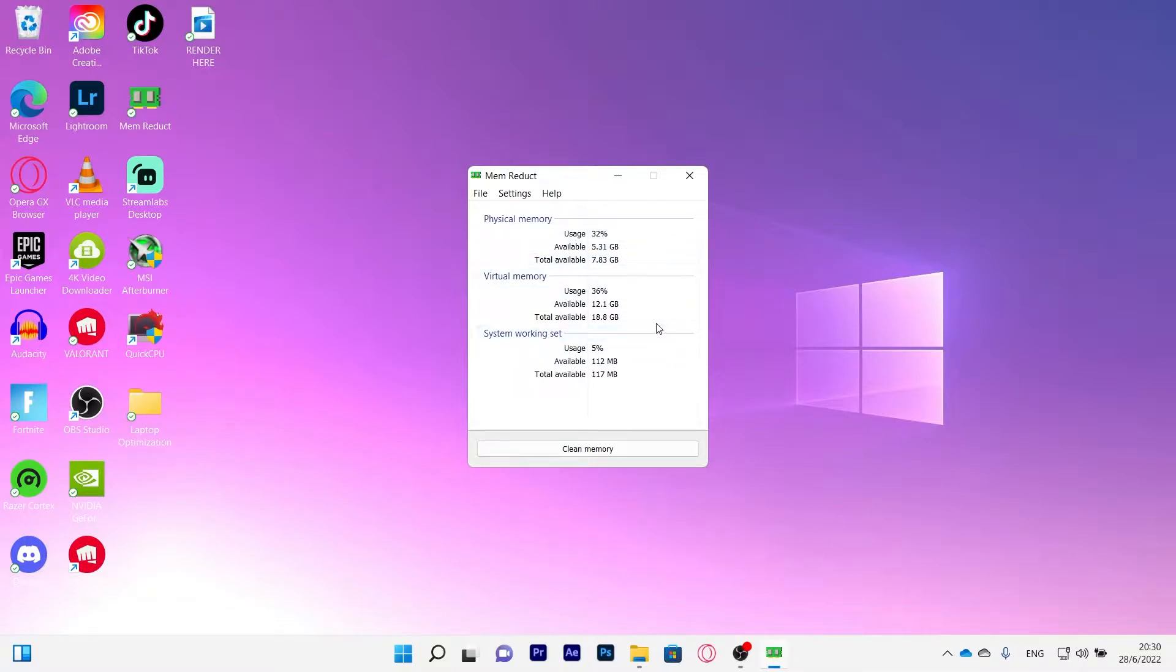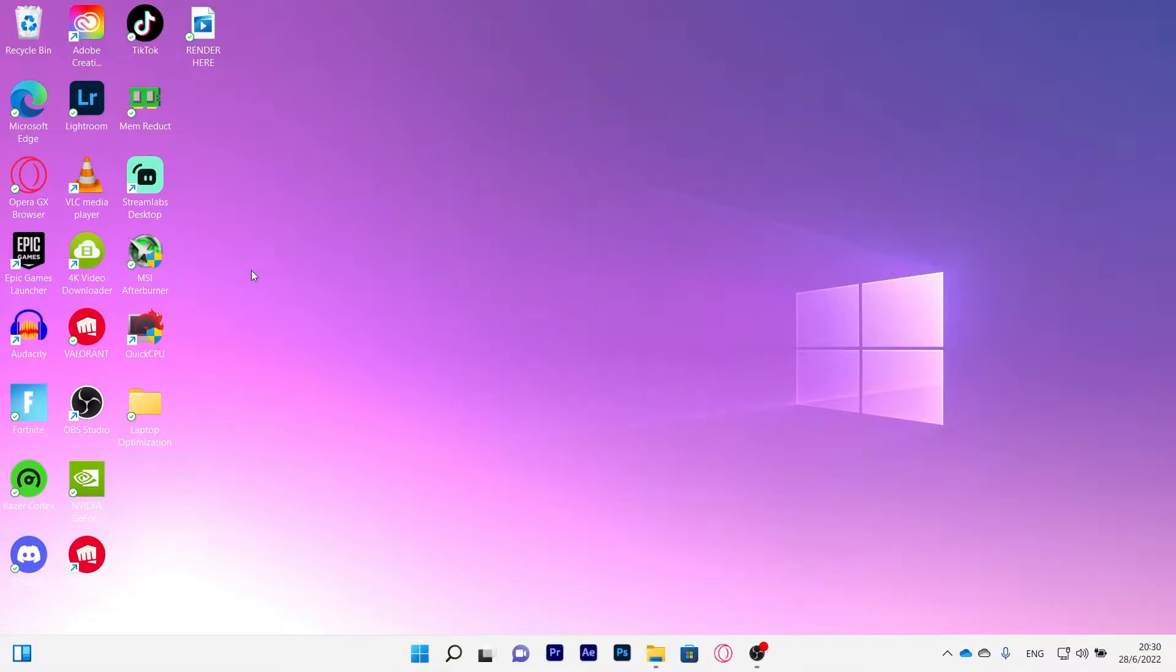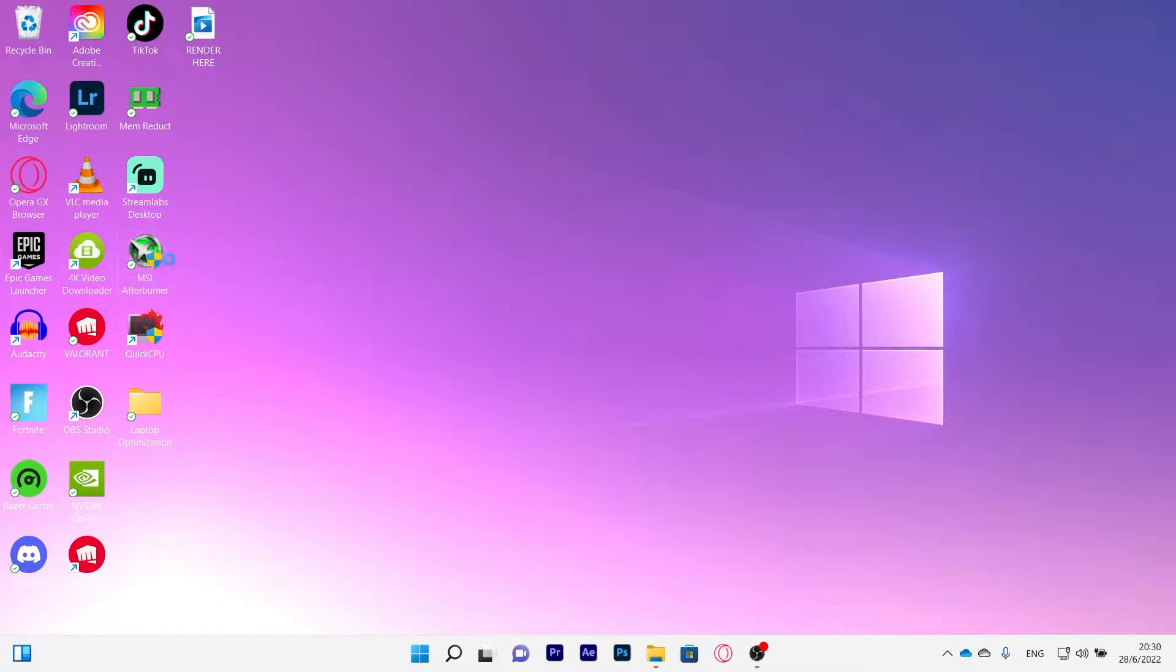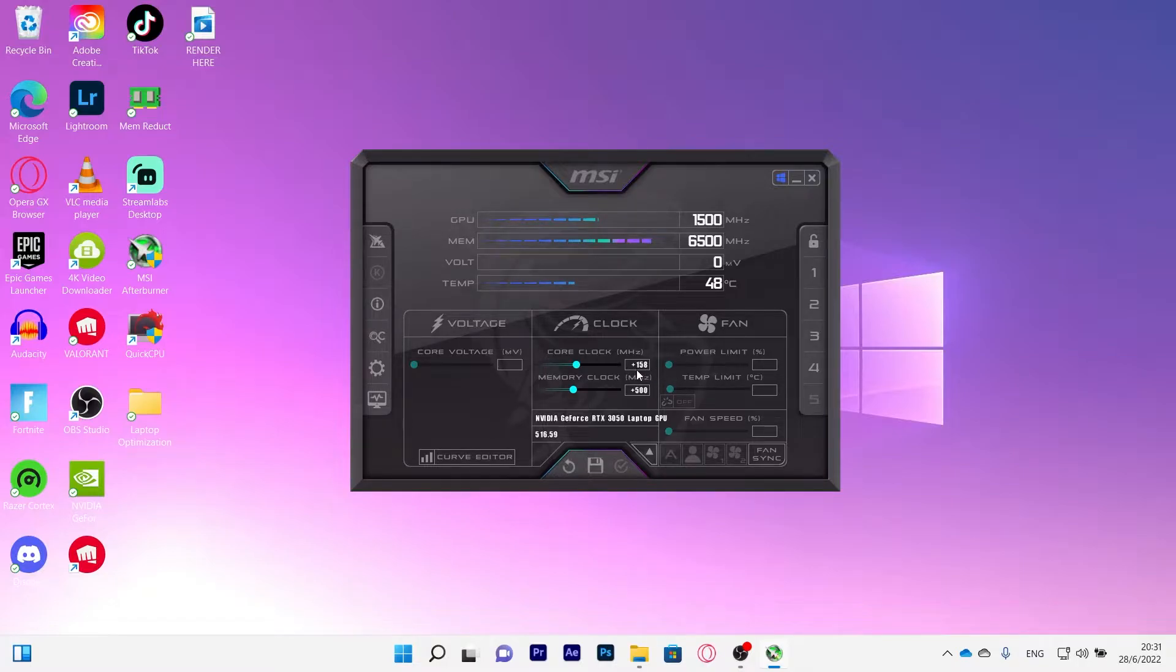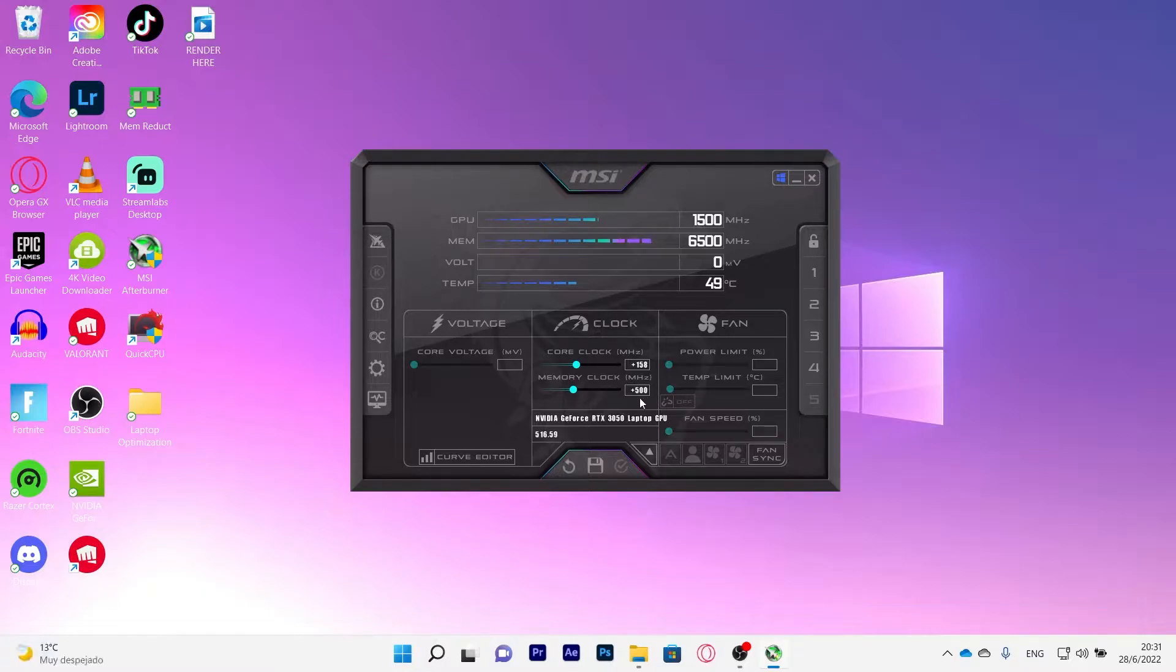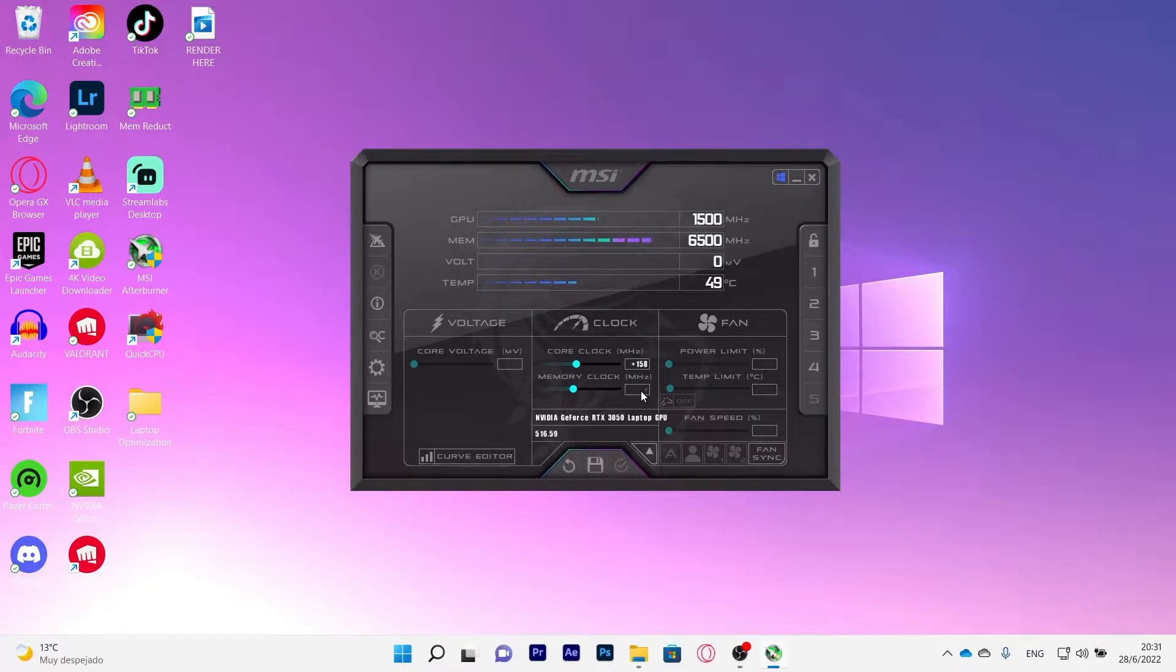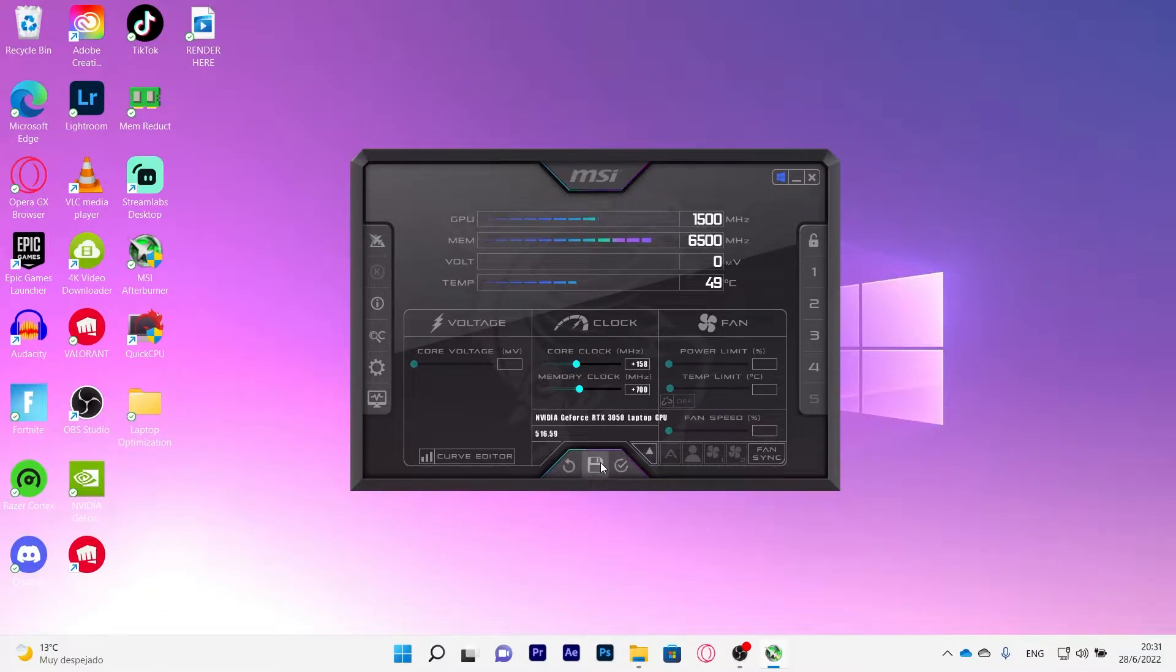Then what we will do is open MSI Afterburner. You click yes. And in here I like to keep it 158 on the core clock and on memory clock it will be like 500 or 700. Sometimes in my case I'm going to change to 700 because I think it's better. You click save.